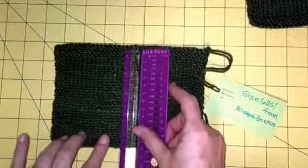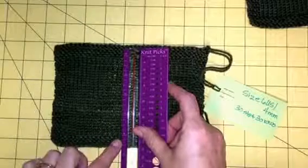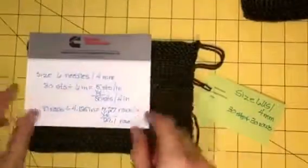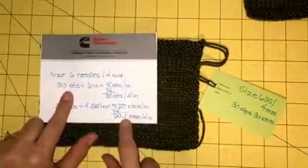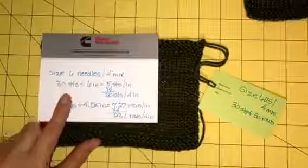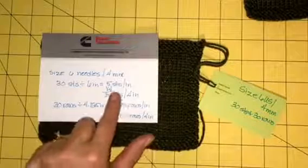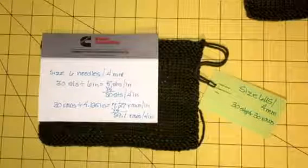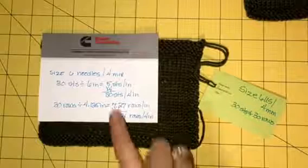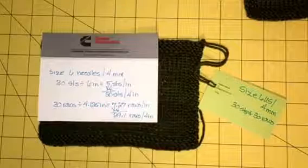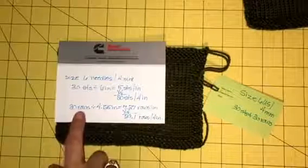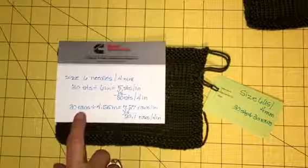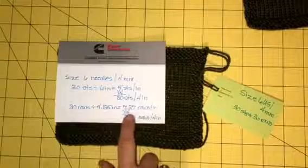So with size 6 needle, 30 stitches divided by 6 inches—you take the number of stitches divided by the number of inches—that gets you 5 stitches per inch. A lot of times on the yarn band or on the pattern it will give you the number of stitches for 4 inches, so you just multiply that number times 4, and we get 20 stitches in 4 inches. Same thing for the rows: we had 30 rows, 4.125 inches, so you divide 30 by 4.125, which gets you 7.27 rows per inch. Multiply that times 4: 29.1 rows in 4 inches.